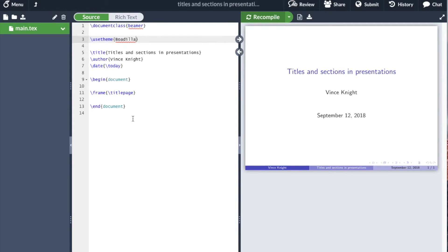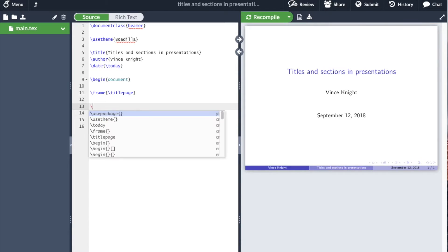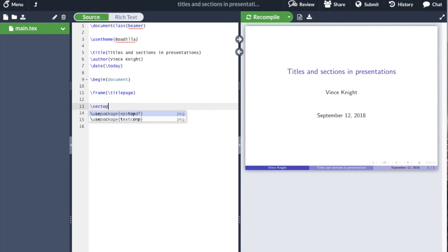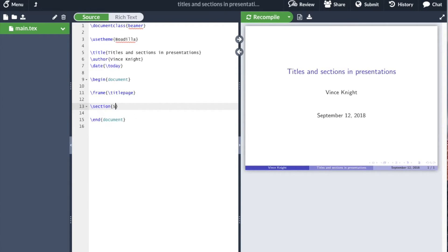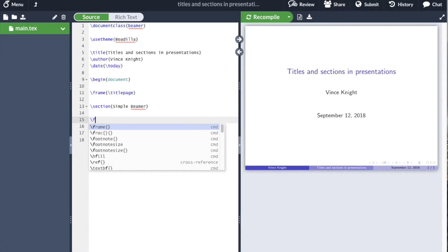We can also have sections just in the normal way, except these don't appear inside of frame. So, I'm going to create a section and I'm just going to call it simple Beamer. And then in here, I'll have another slide.